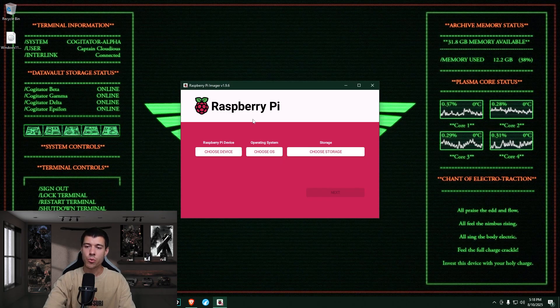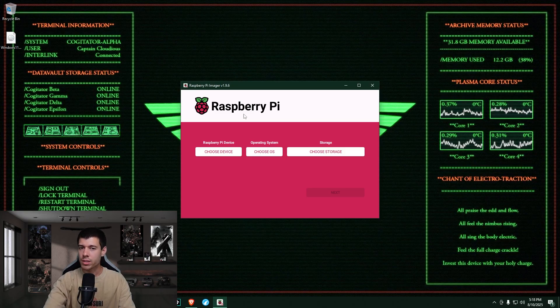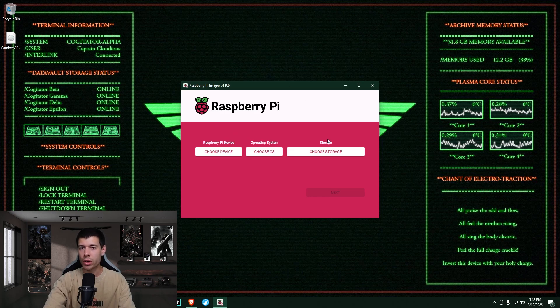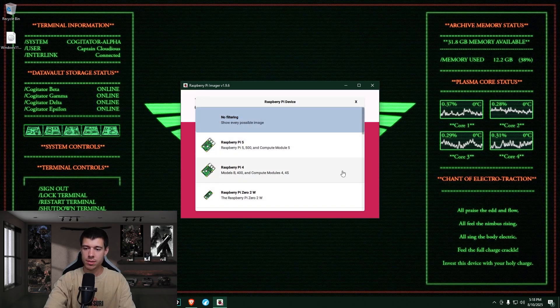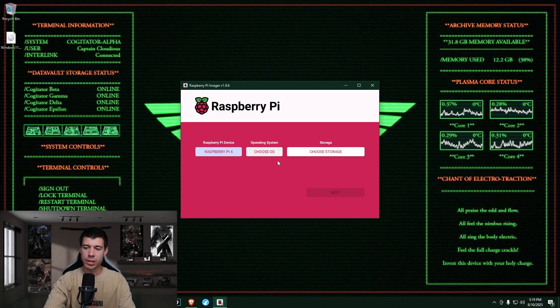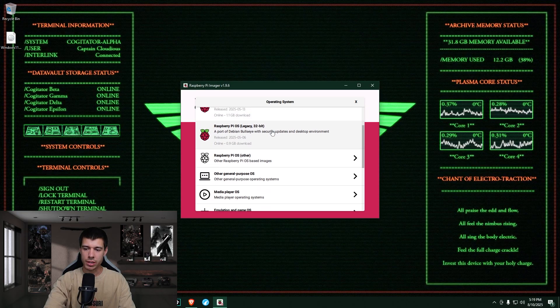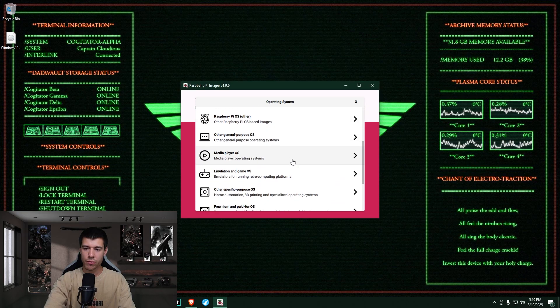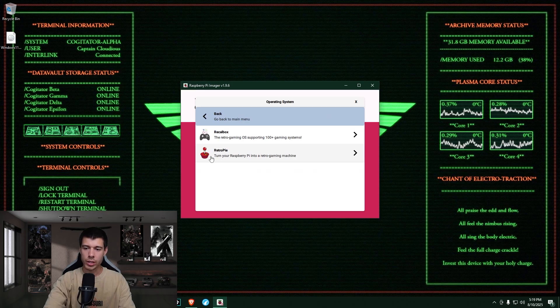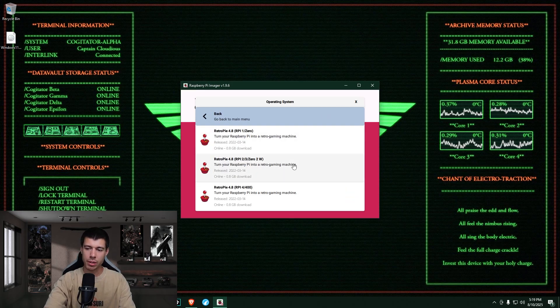So here we go. This is the Raspberry Pi imager software. So you don't need to download an image or an ISO for this. This software does that for you. So it has those repositories, those addresses kind of built into the software to know where to grab these images. So we just click choose device. We're doing this on a Raspberry Pi 4 model B. So we click this one here. We choose our operating system and we scroll down a bit and we look for emulation and game OS. Click on that. And then we click on RetroPie.